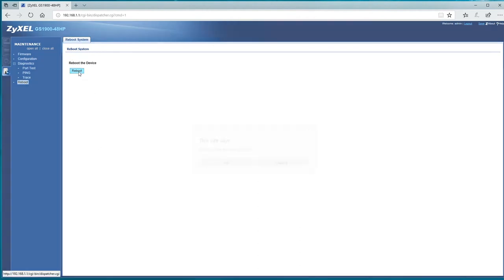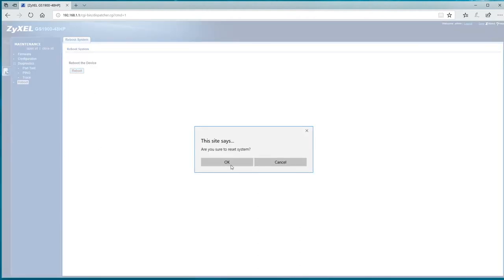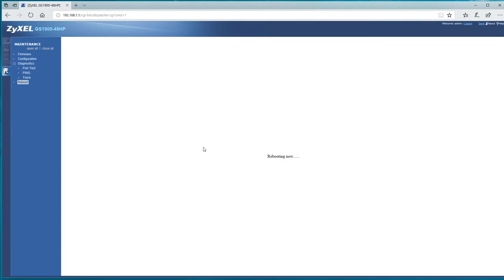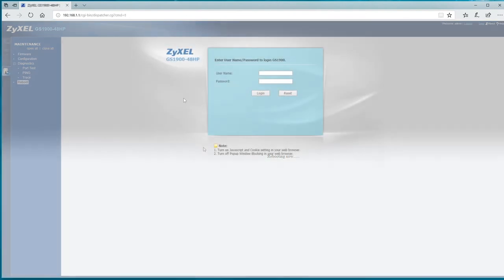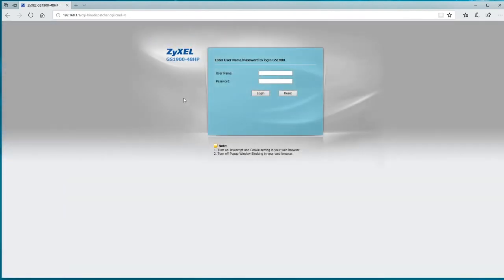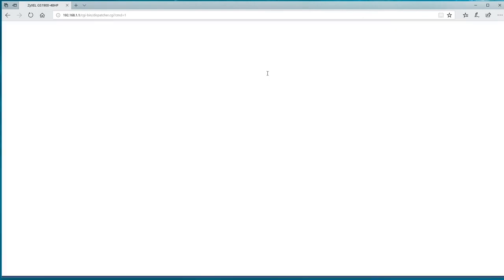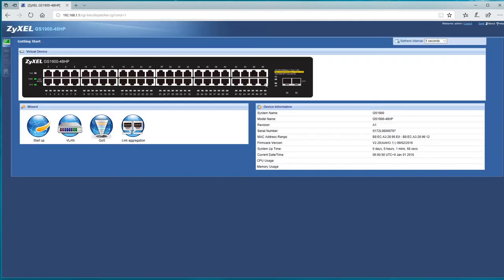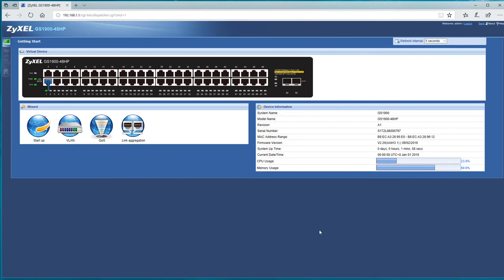Yep. Right, so that does take about 30 seconds or so to come back up, and that's us back up.